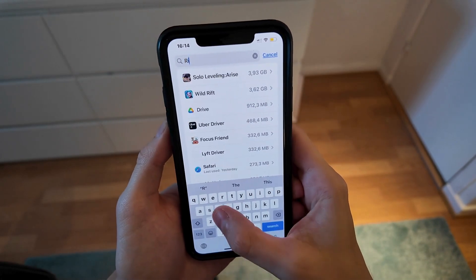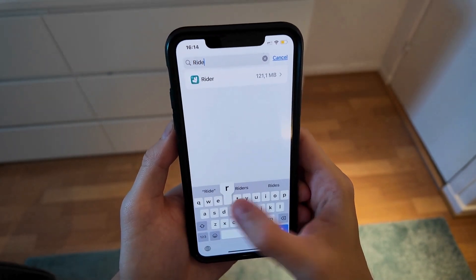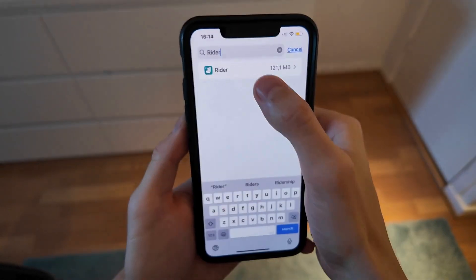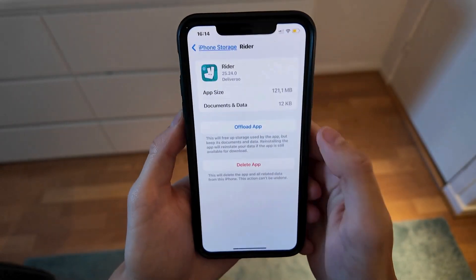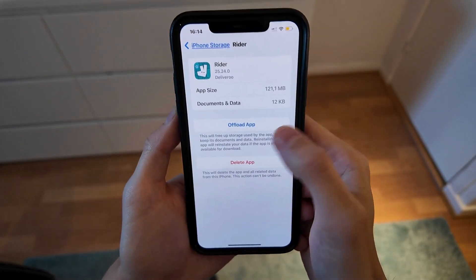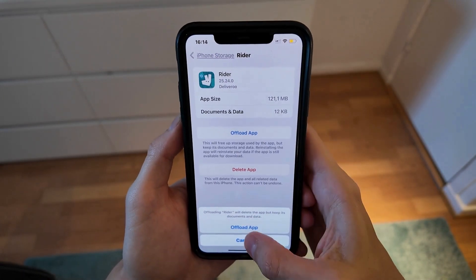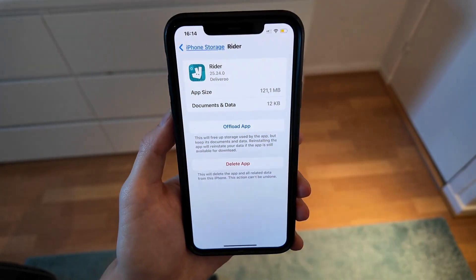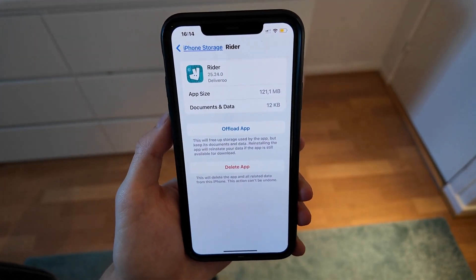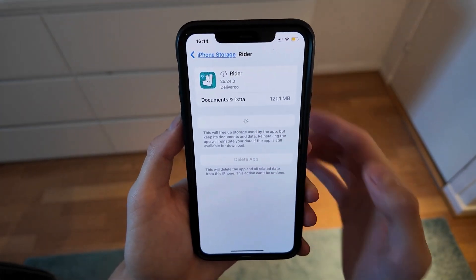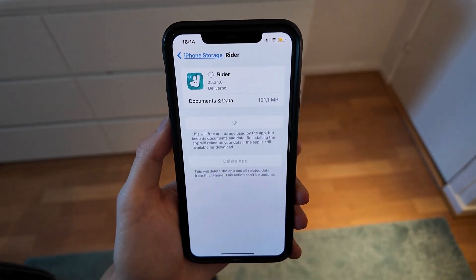Search for — actually, don't search for Deliveroo, just search for Rider, as you can see, and click on the app. Now in here, click on Offload App, and once again confirm by clicking Offload App.